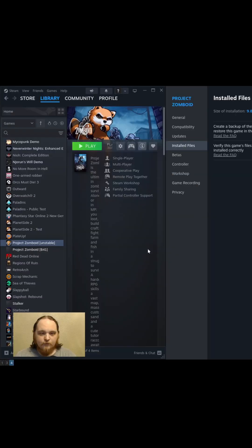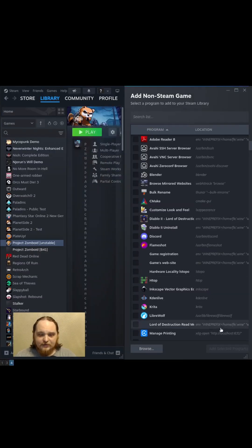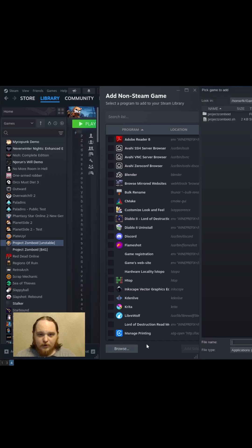Then you're going to go down here to Add Game, add a non-Steam game, Browse, browse to wherever the XE or this shell script is.